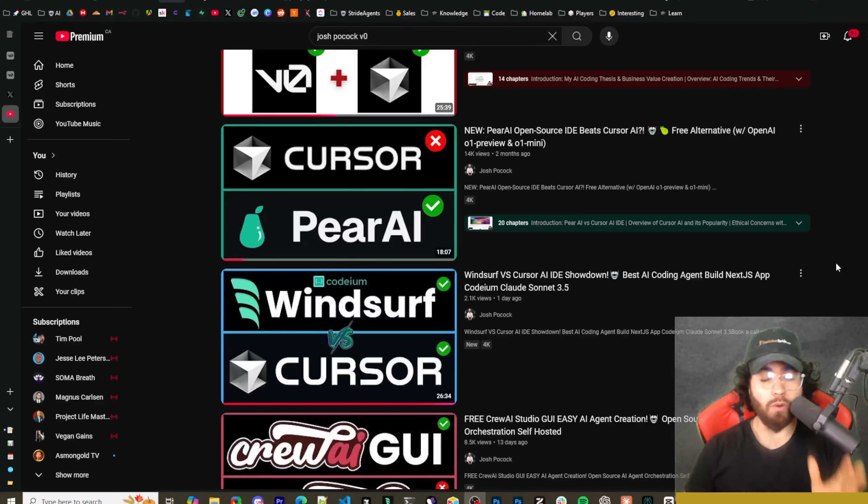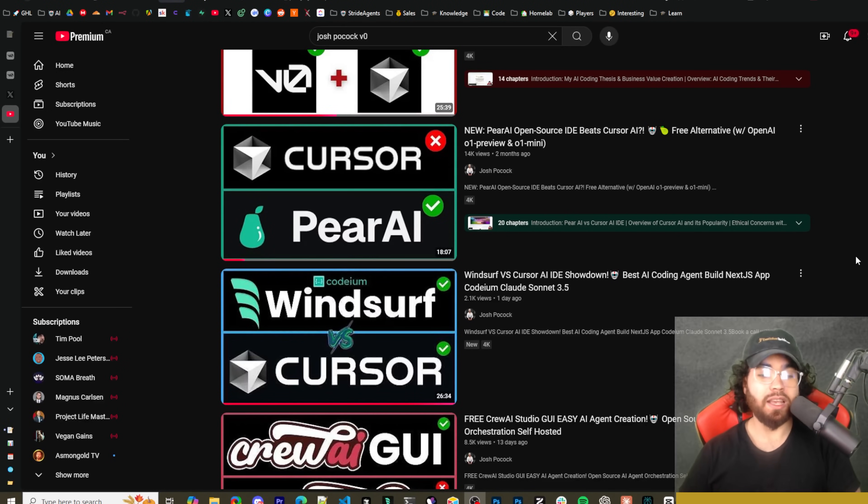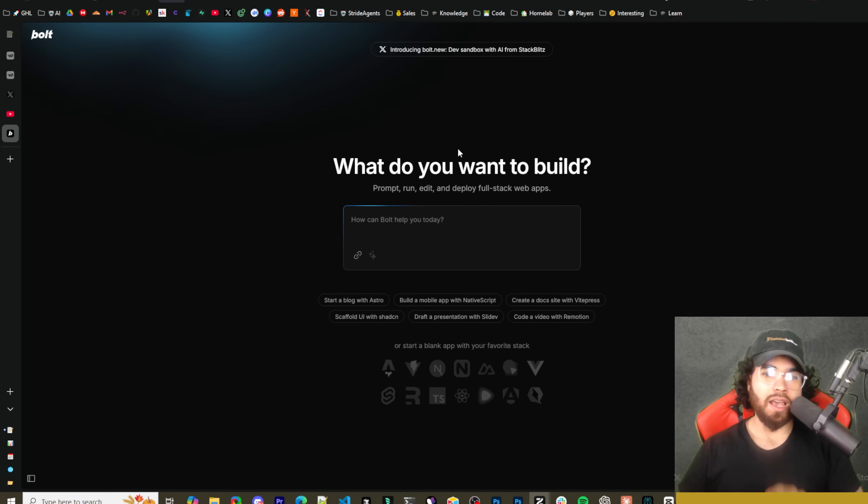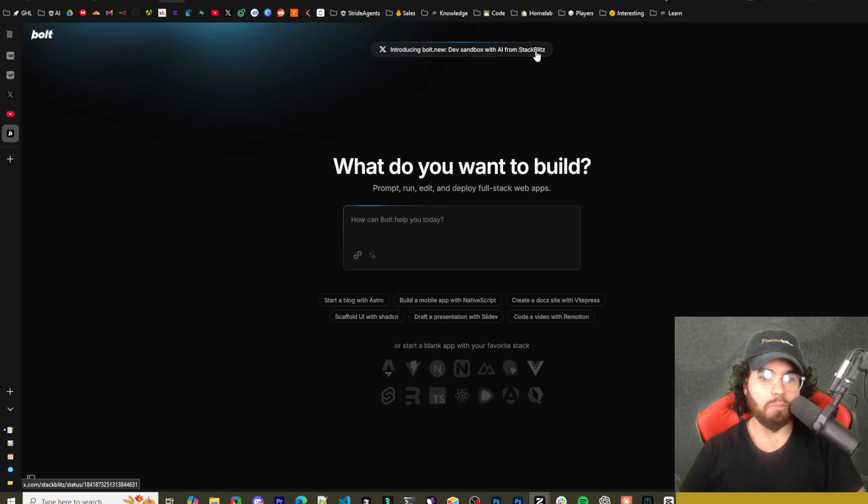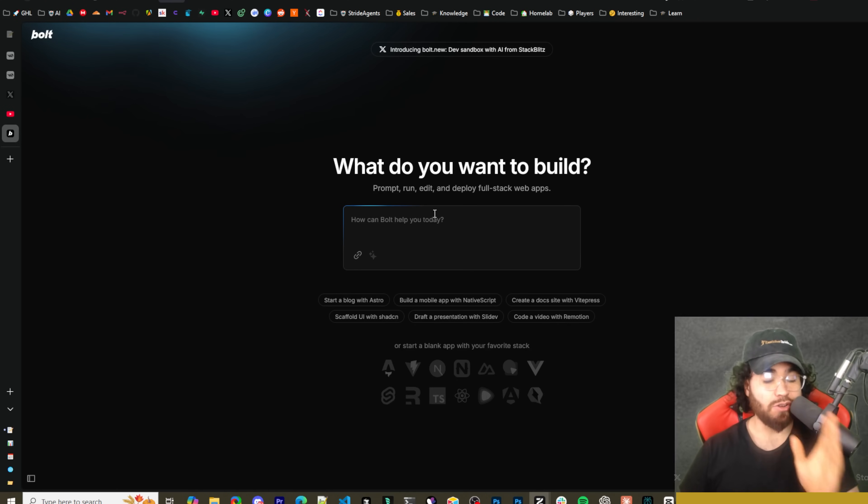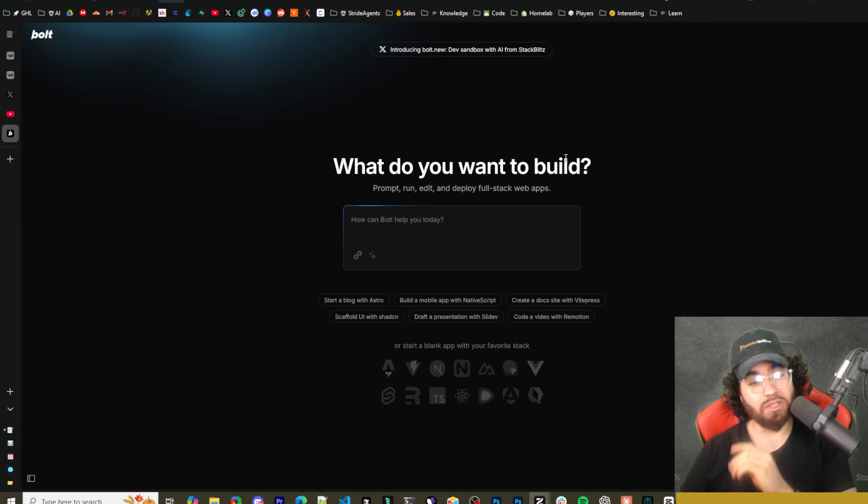As well as bolt.new which everyone has been talking about, which is kind of like V0 but gives you more of a full end-to-end capability such as creating Next.js apps, Remix apps, whatever the case may be. For those of you who know about bolt.new, you know it's attached to StackBlitz.